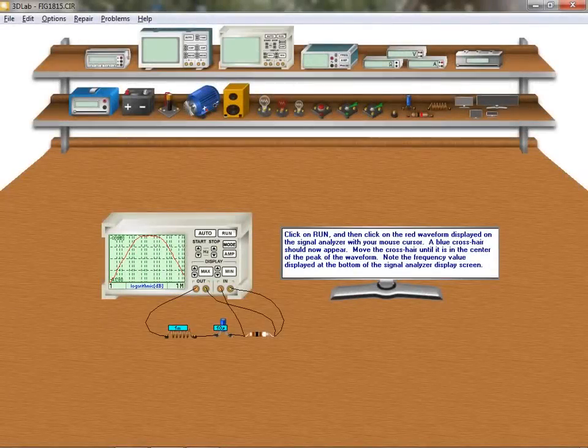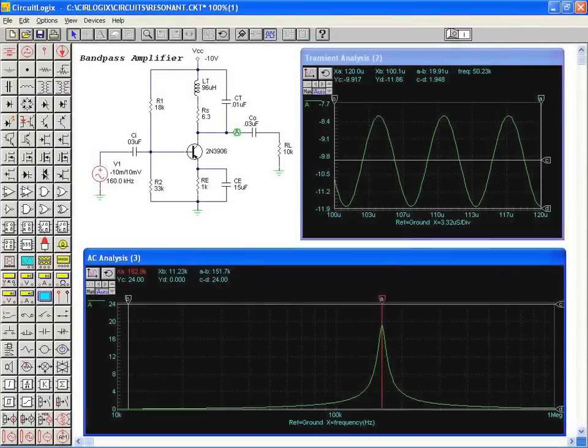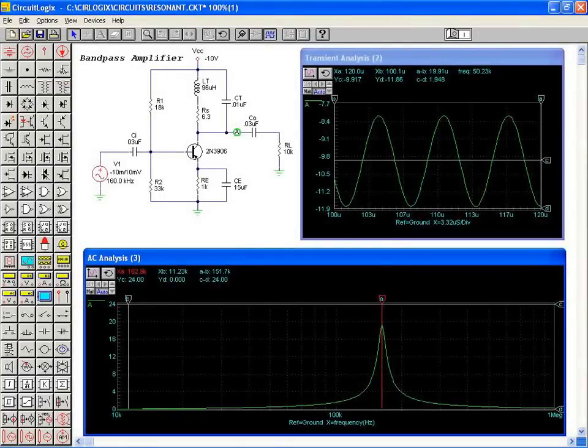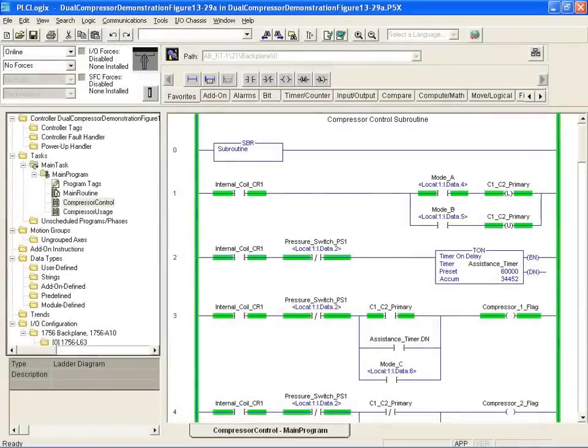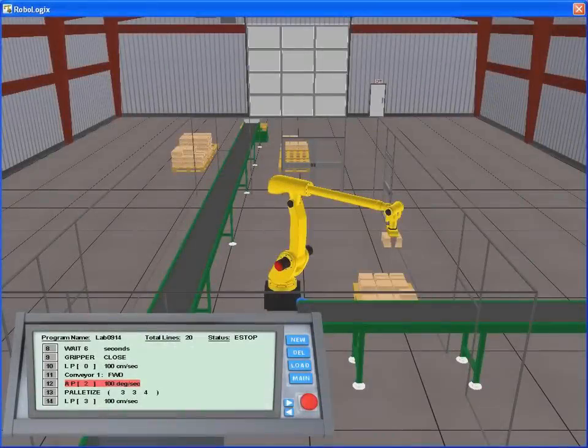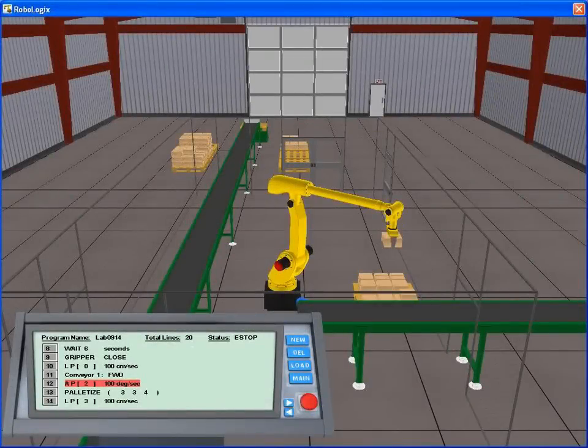For educators, LogicSim is a valuable classroom resource for use in computer labs and for home assignments. Courses taught in a range of subjects from basic electronics to programming languages can all benefit from LogicSim's simulation tools.